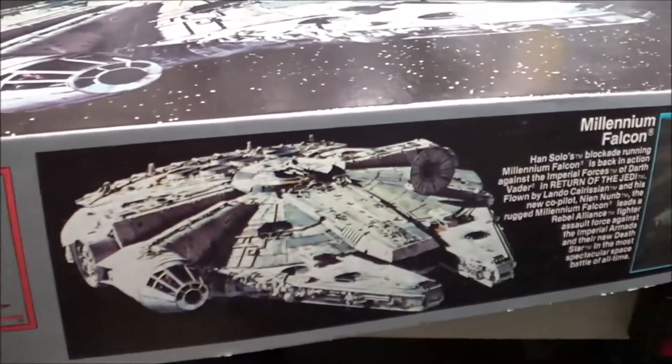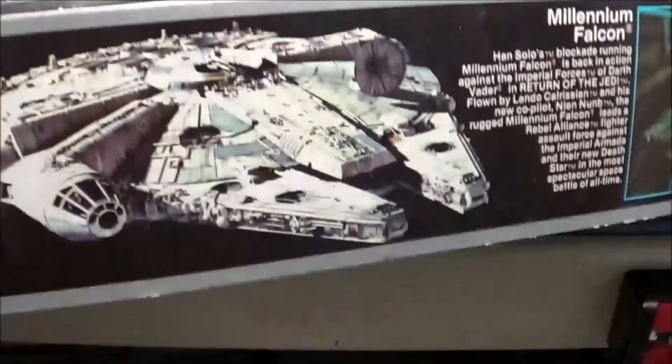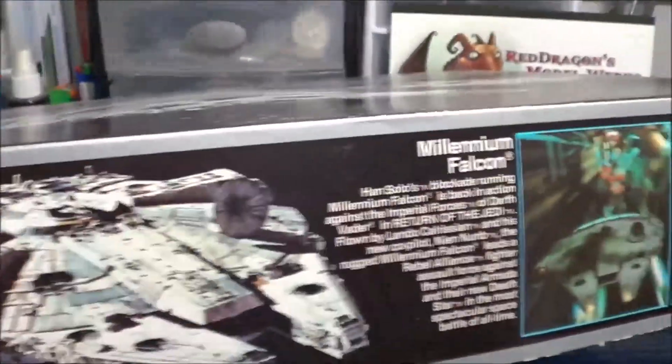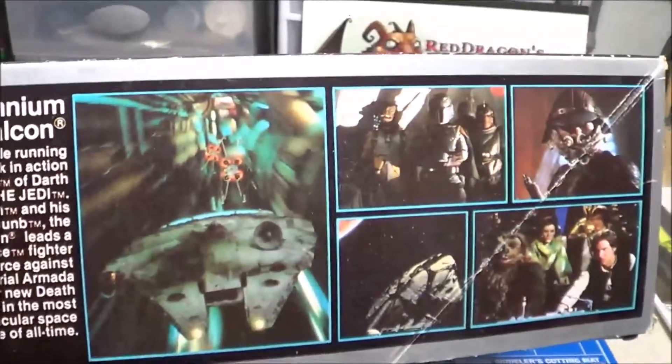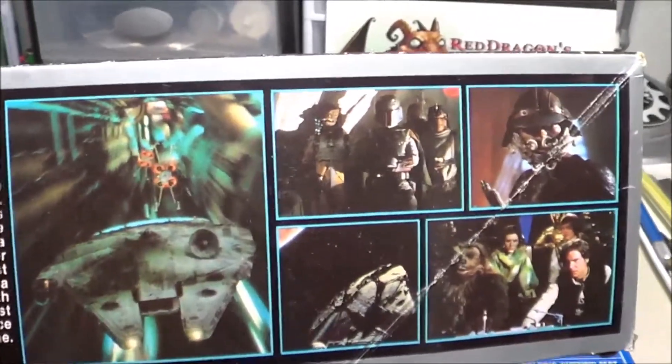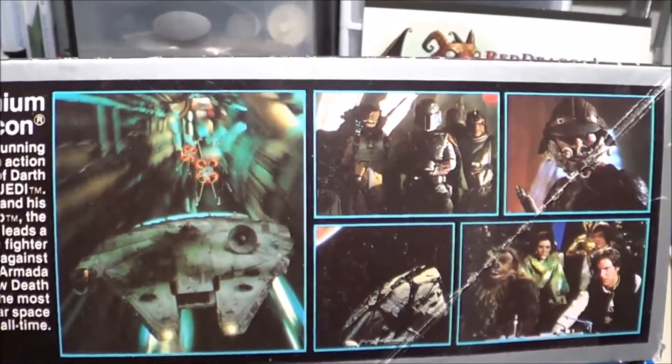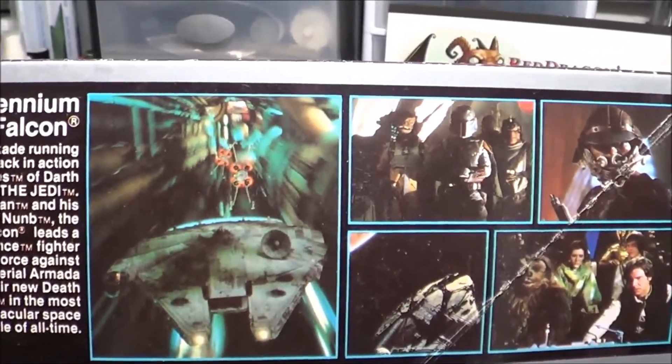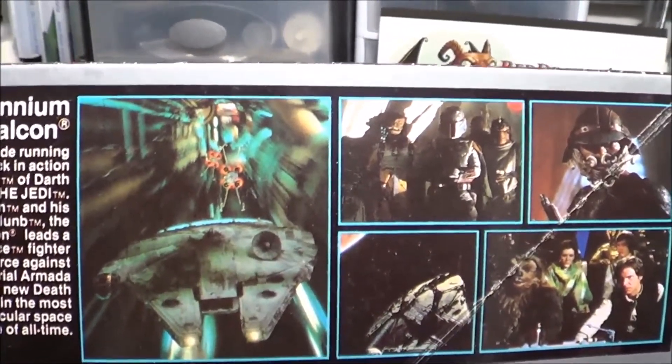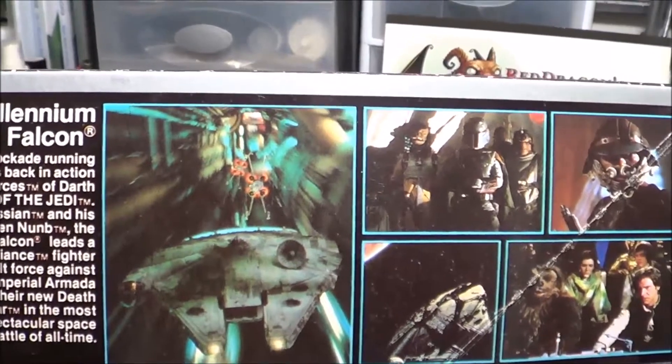Here's what the box art looks like on the sides. And you can see they actually have some scenes from the movie on the side here.